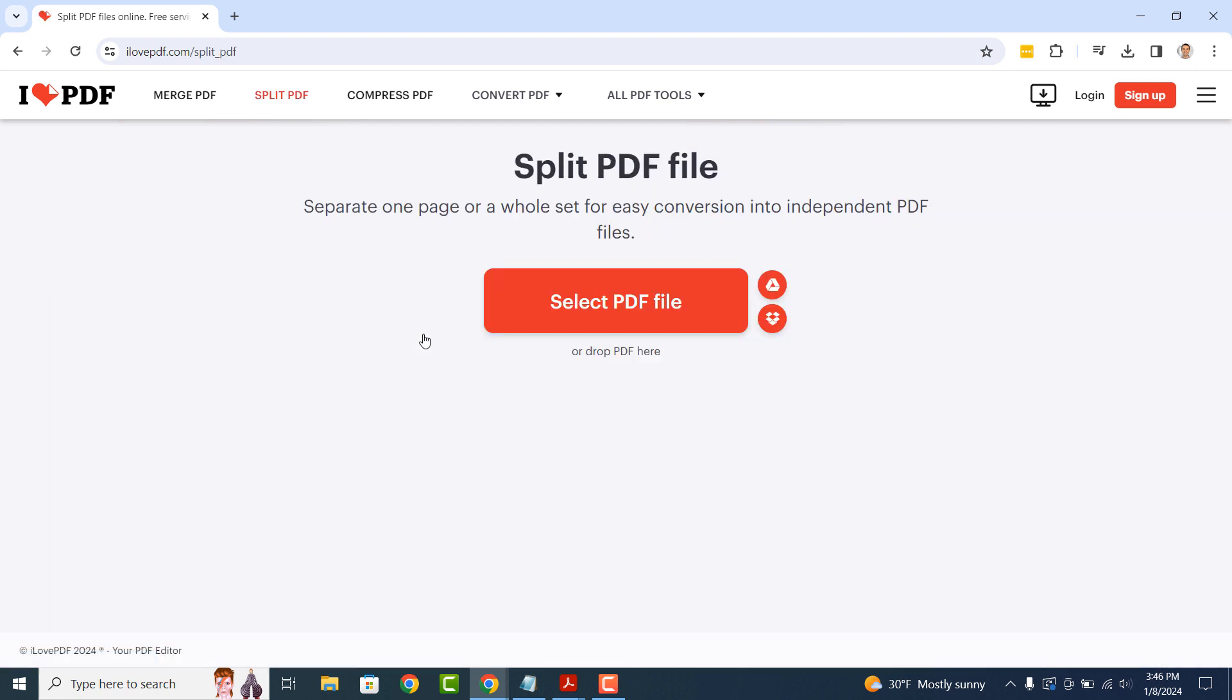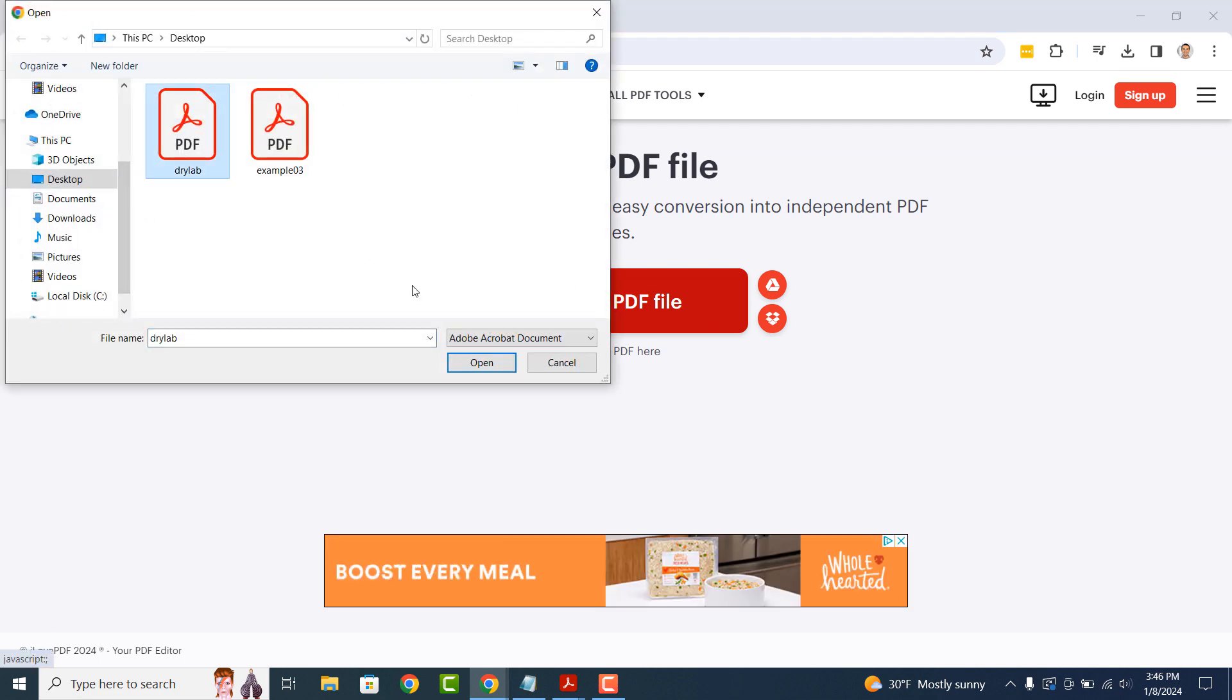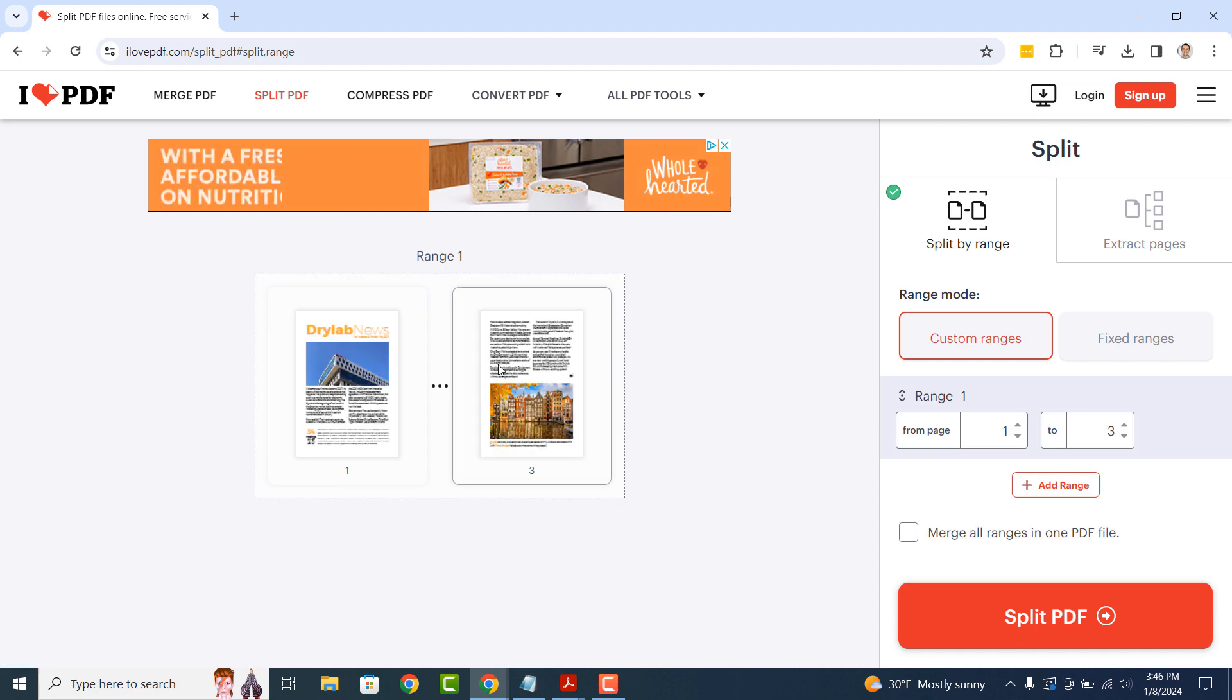Now click on the Select PDF File button and select the PDF file in which you'd like to delete pages from. A Split Options menu will now display. Click on the Extract Pages option.